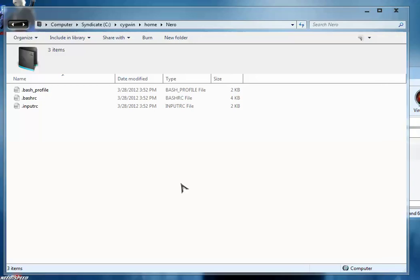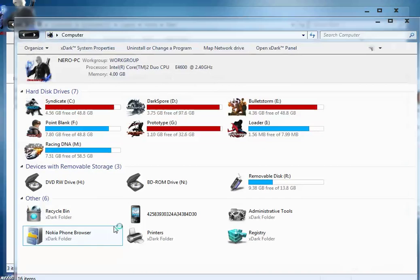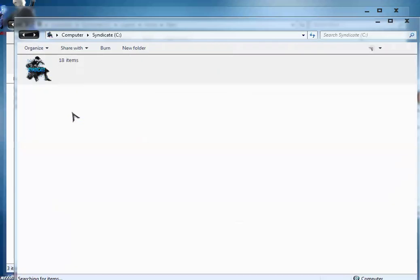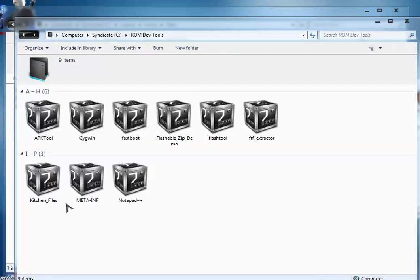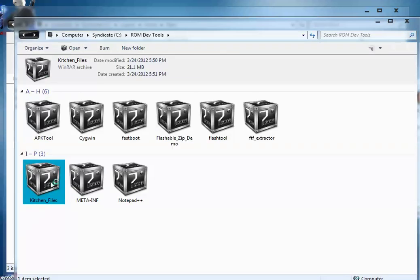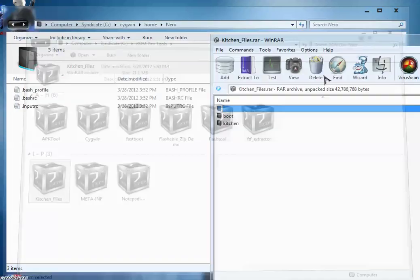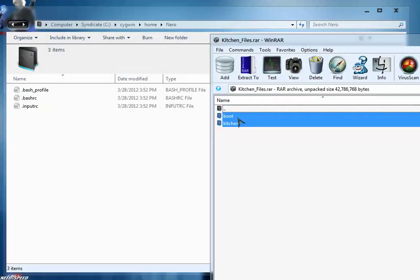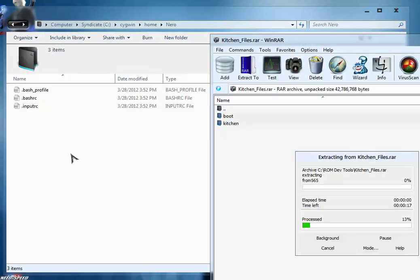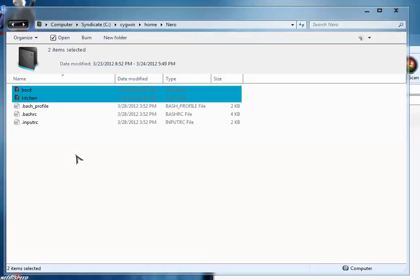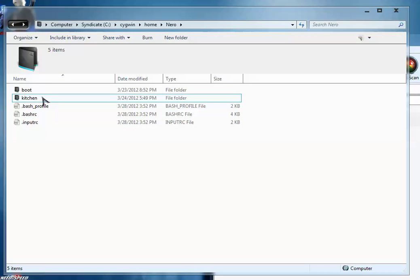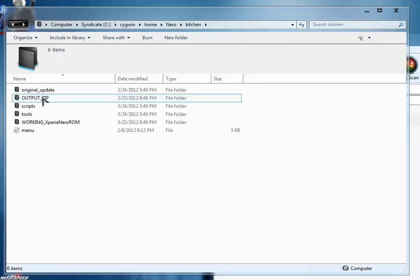Now we're going to extract the kitchen files inside this folder. For that, simply browse to the C directory. Open the kitchen file that you downloaded from the first post. Select both kitchen files and extract them to the nero folder. In your case it might be a different name.